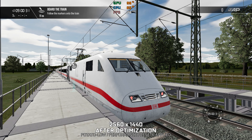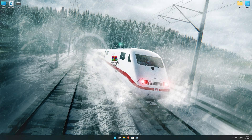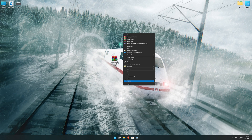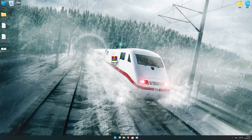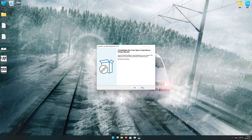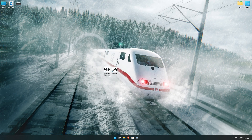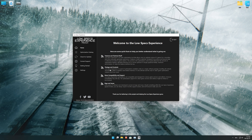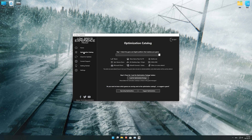Before we proceed with the optimization process, you will need to download and install the Low Specs Experience. The download link can be found in the description of this video. Low Specs Experience is a game optimization tool that I developed that will allow you to optimize your favorite games for maximum performance. Start the installation process, and once it's done, start it from the newly created desktop shortcut and select the optimization catalog.